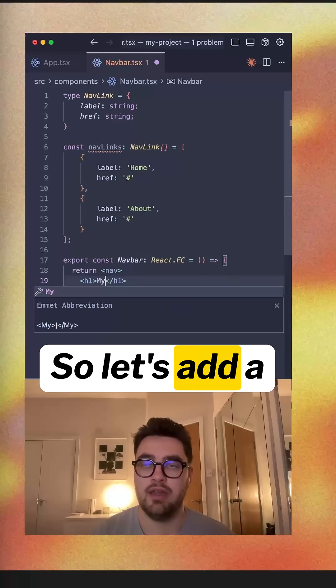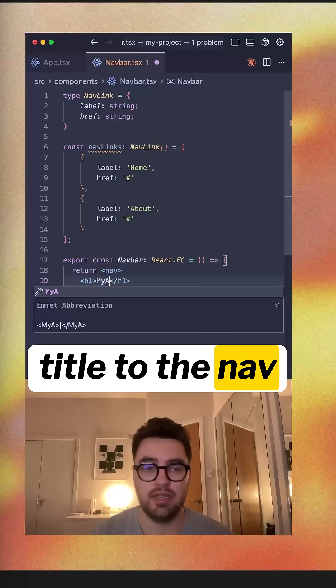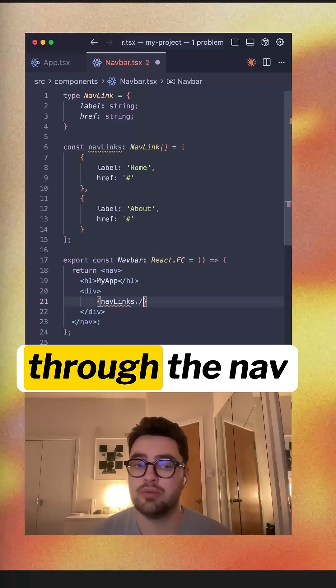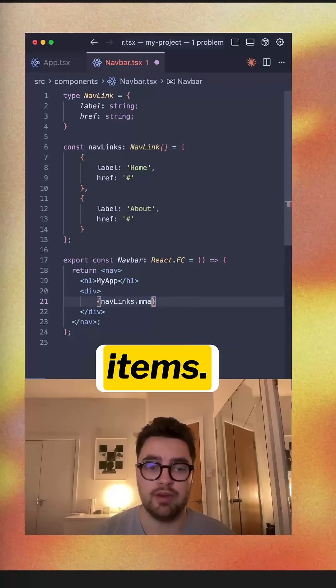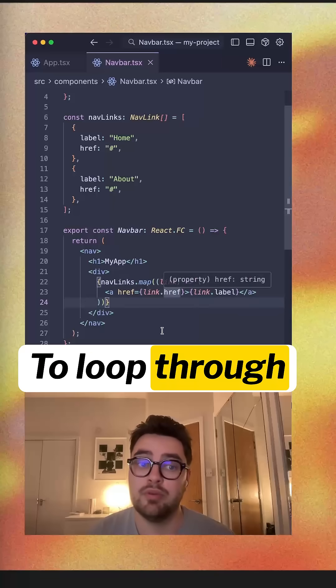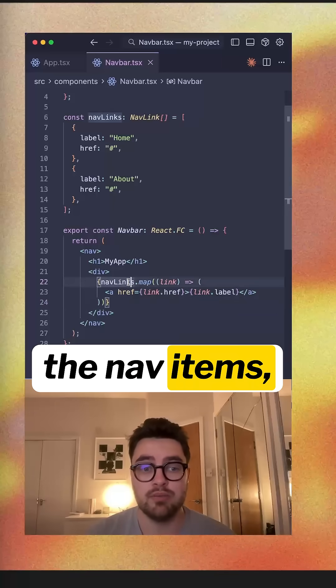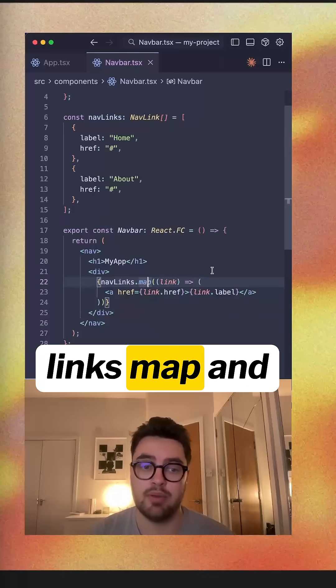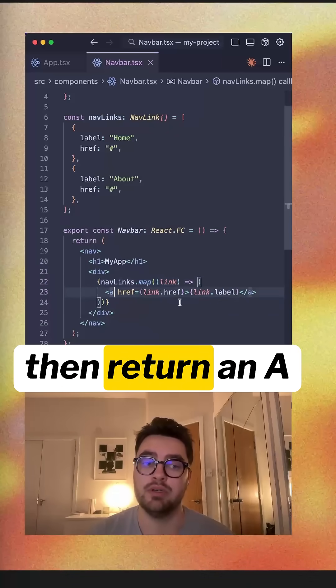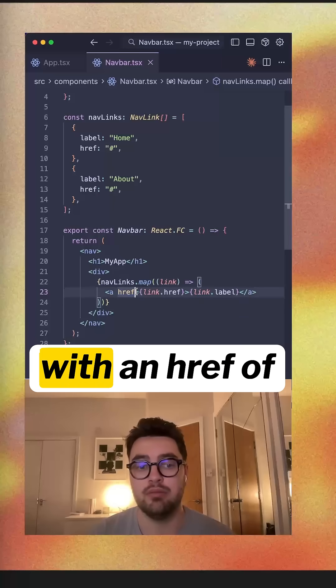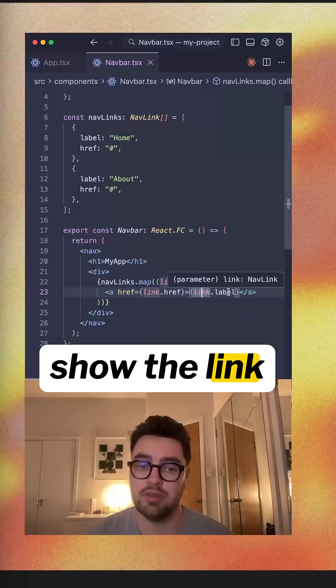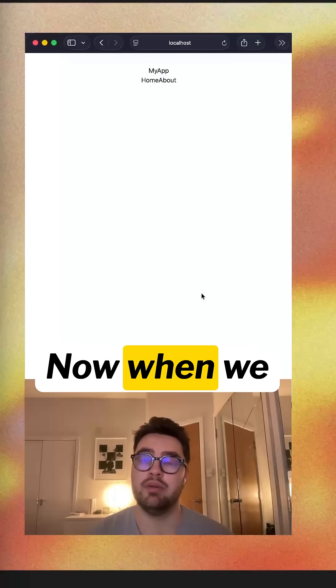So let's add a title to the nav of my app. Then we're going to loop through the nav items. To loop through the nav items, you just go nav links map and then return an A with an href of link.h. Then we just show the link label.